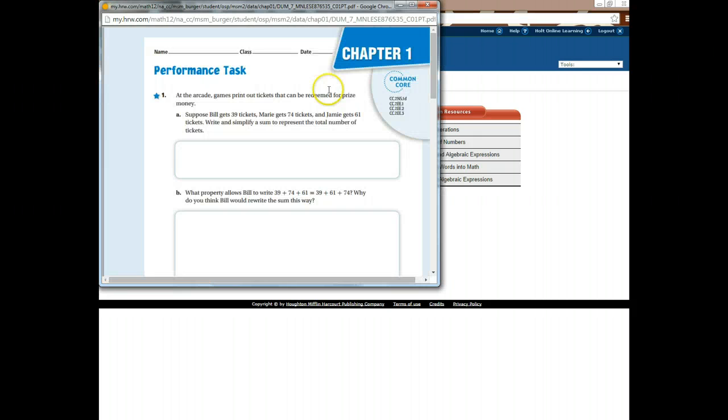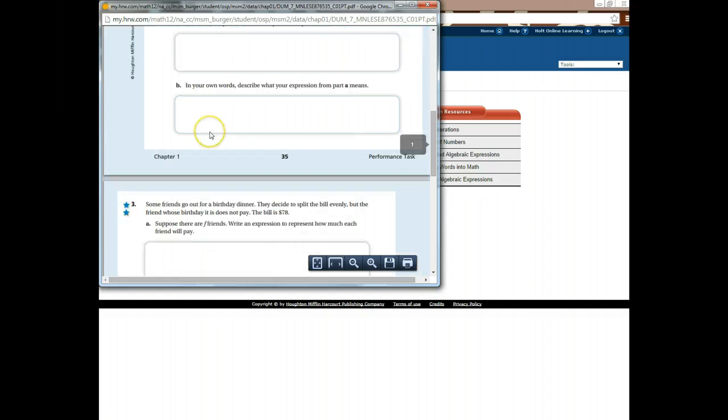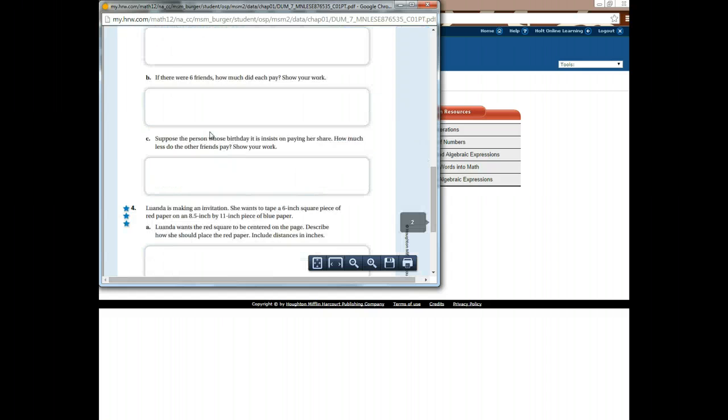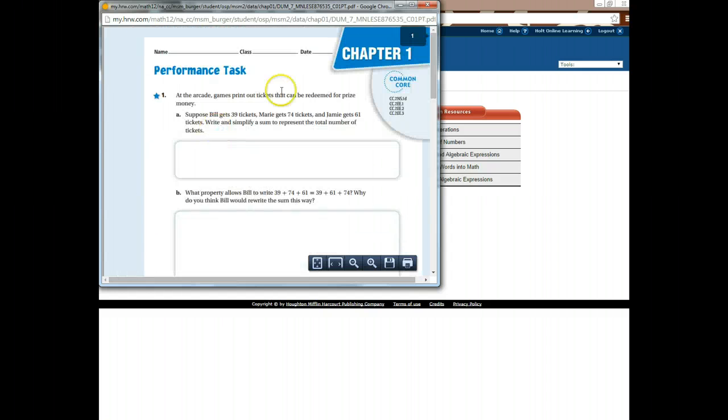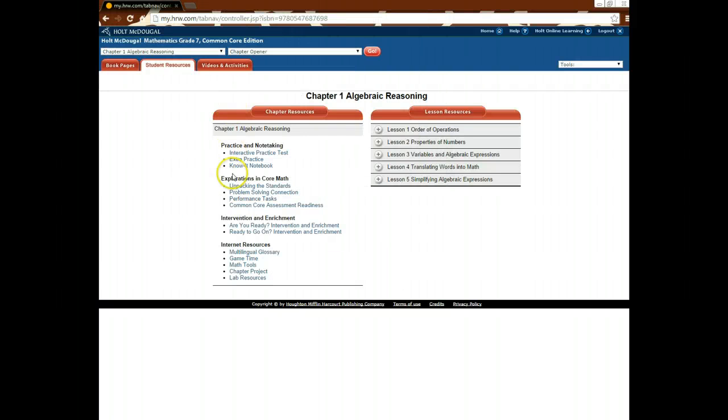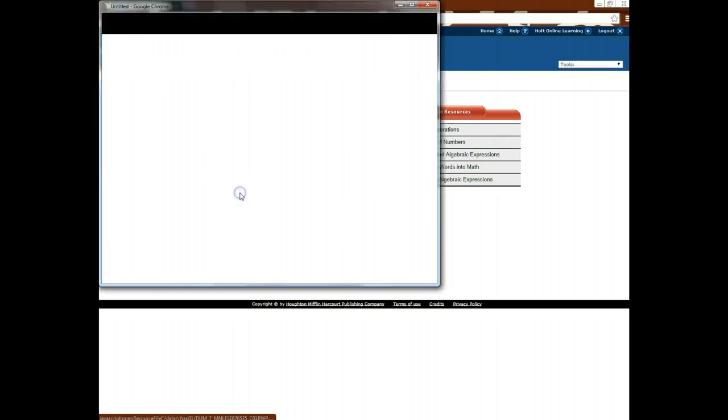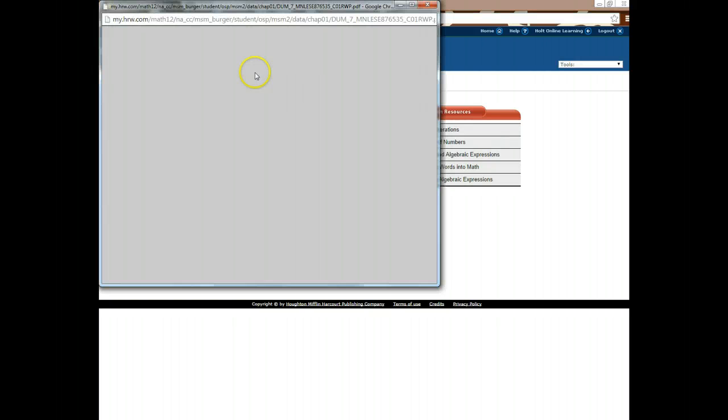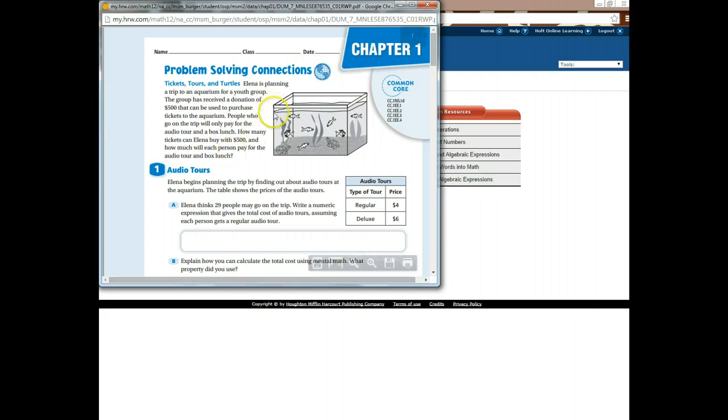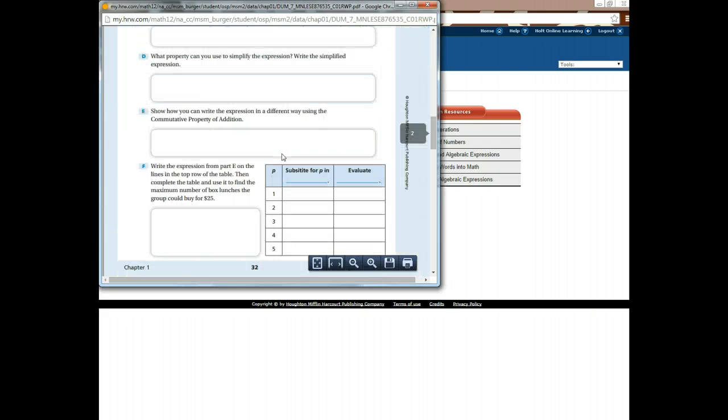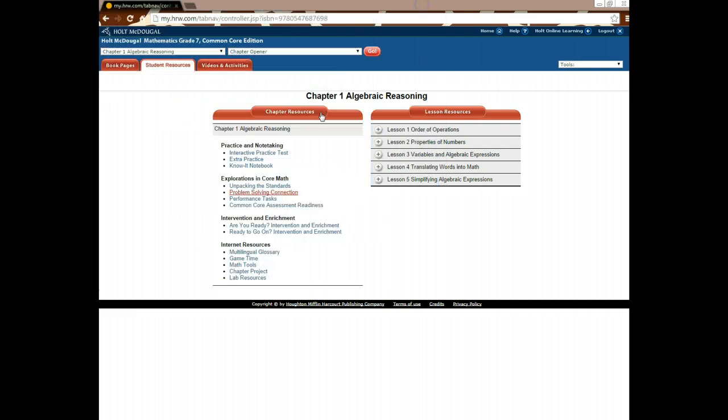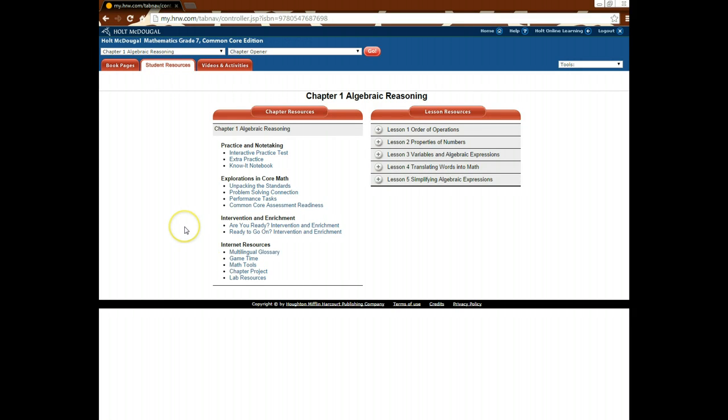And then there's other really cool options. There's a performance task, which is a critical thinking type task, which encompasses the entire chapter. And then you've got the problem solving, which is a multi-step critical thinking activity, which includes everything taught in the chapter as well.